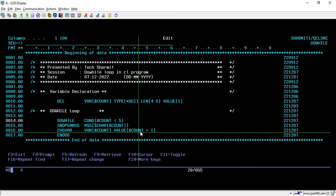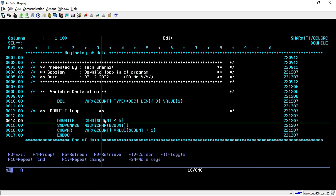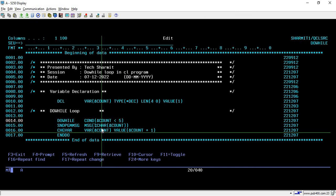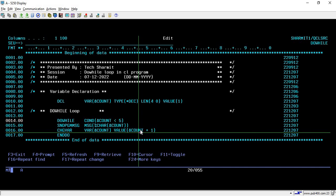Now the count value becomes 2, and again it will check the condition. This time also 2 is less than 5, so this is also true. It will again come inside the loop and print the value. It will increment the value one by one. Once the count value becomes 4, it will increment it by 1, so the count value is 5.